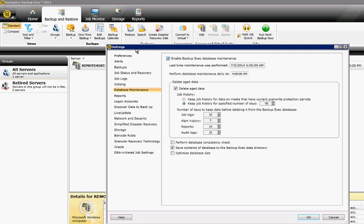Check the box. You have a lot of options here, such as the Perform Database Maintenance Time. It's done by default at 4 a.m., but you can change that.